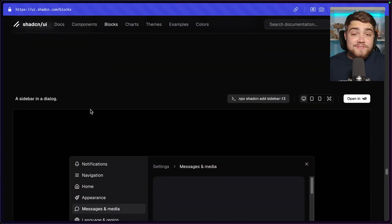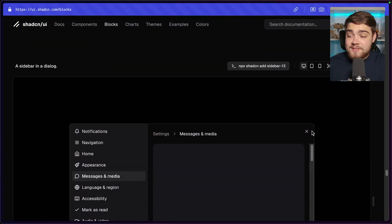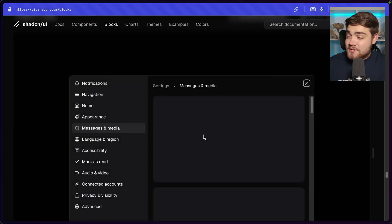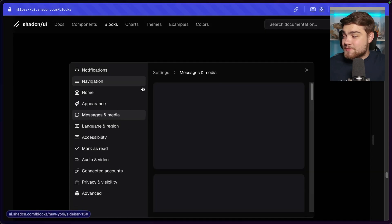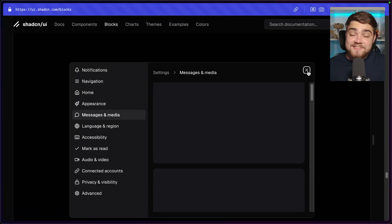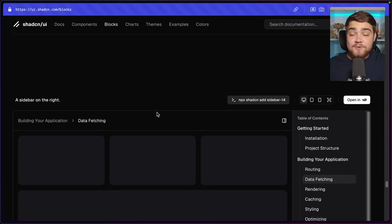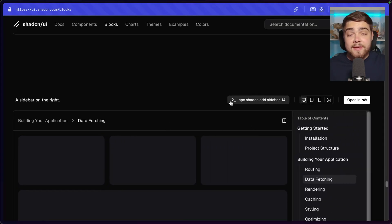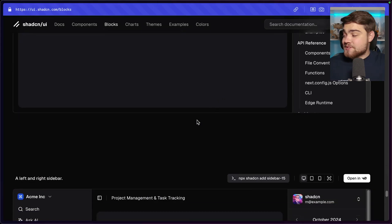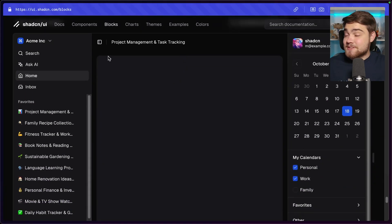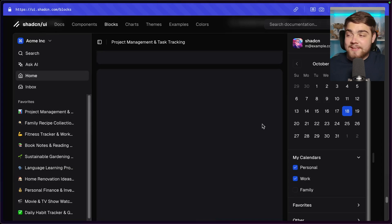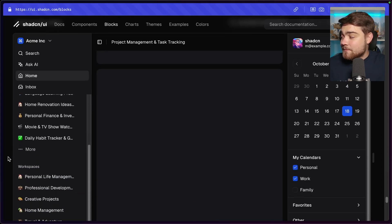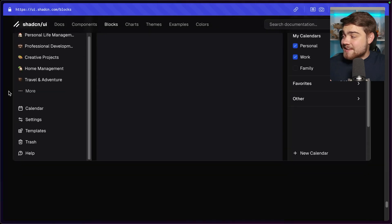There's also a sidebar in a dialogue — if you don't want a sidebar on the page, you can open it inside a dialogue, almost like a window management system. There's also a sidebar on the right side, showing you're not limited to the left. Finally, there's a left and right sidebar together — main navigation on the left and a calendar sidebar on the right simultaneously.